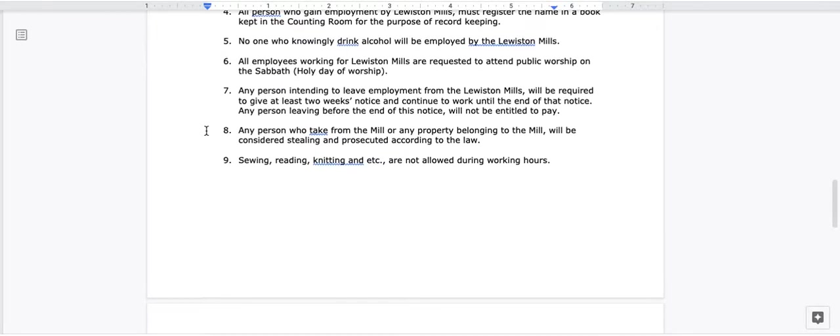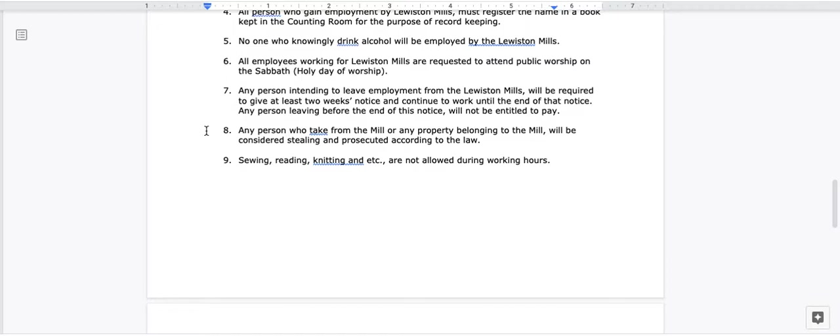7. Any person intending to leave employment from the Lewiston Mills will be required to give at least two weeks' notice and continue to work until the end of that notice. Any person leaving before the end of this notice will not be entitled to pay. 8. Any person who take from the mill or any property belonging to the mill will be considered stealing and prosecuted according to the law. 9. Sewing, reading, knitting, and etc. are not allowed during working hours.